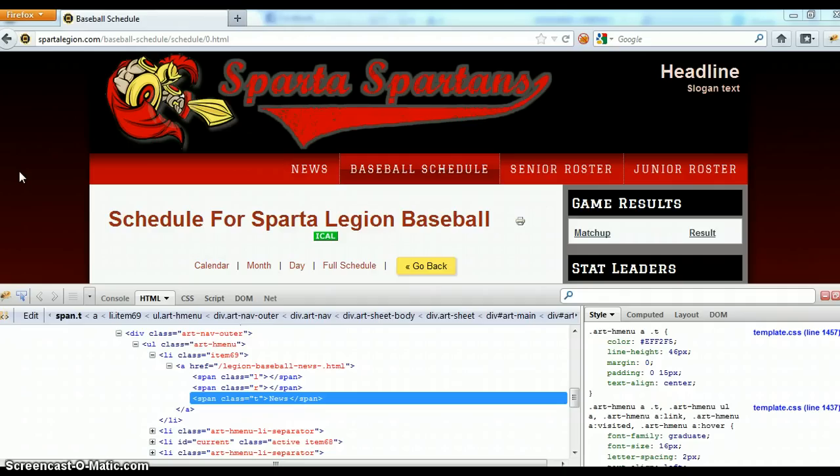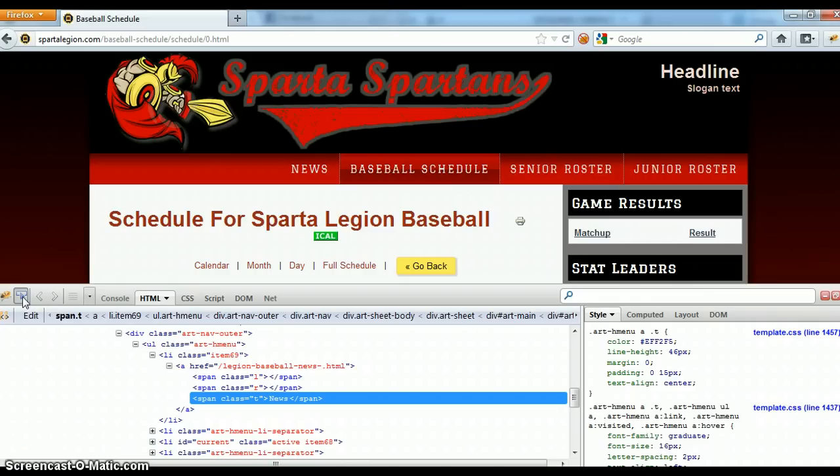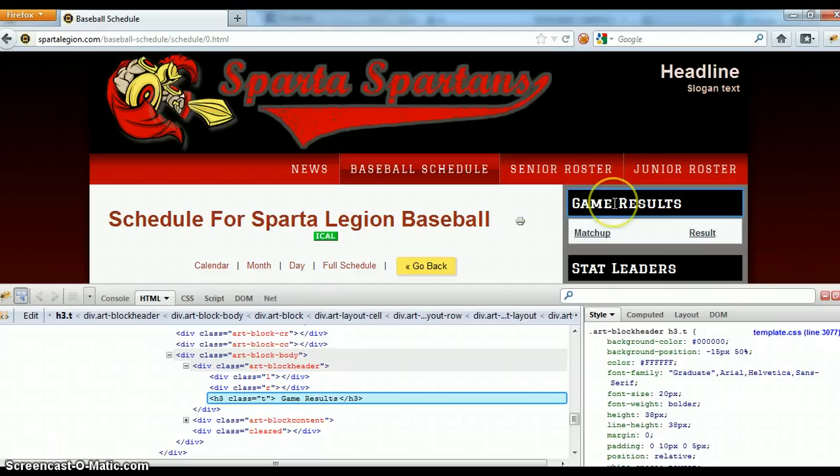It really doesn't matter which font you want to change. You can see, based on Firefox, and you should have this on your computer to do this, you can go in and select basically whichever one. And you can see I've actually changed this font in the template, and you can see it's graduate with an Arial backup.